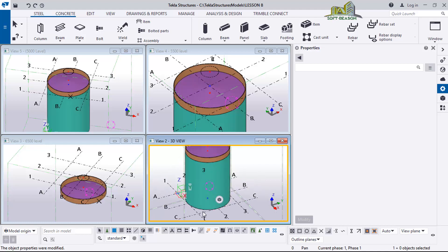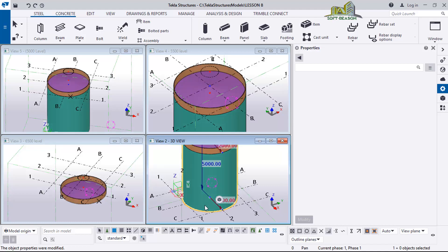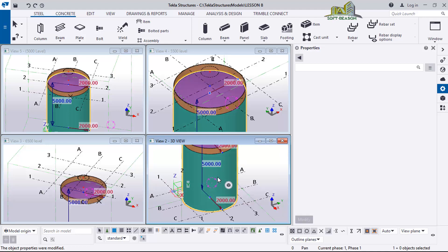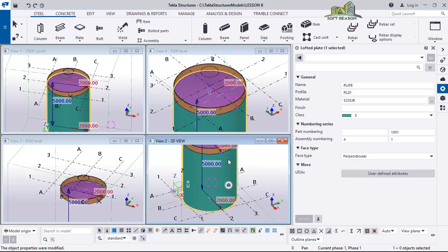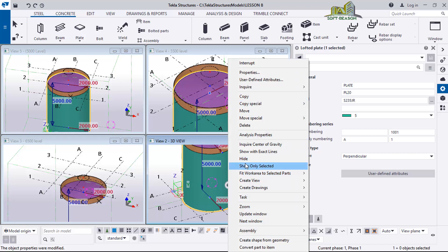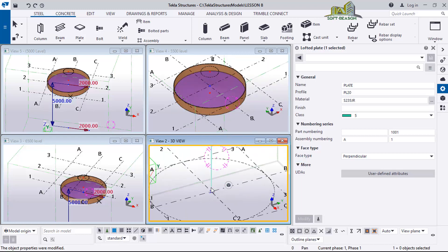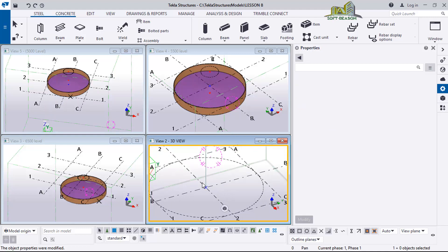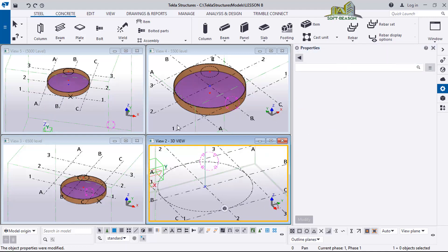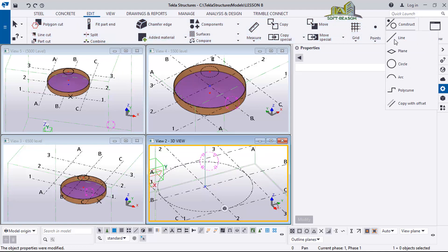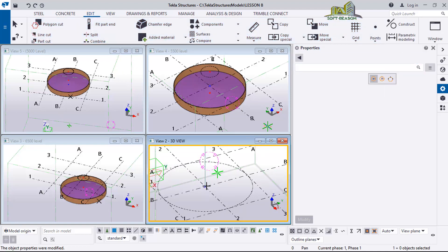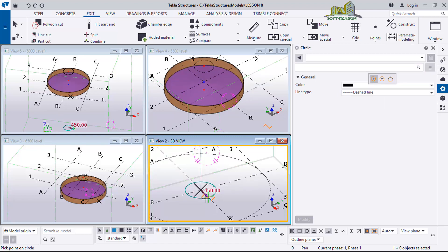We need to turn this around and work on the zero level. The zero level is different from the other level, so we'll be working on the zero level to close the bottom. I right-click on the main cylinder, hide it for a moment, then go to the Edit tab, select Construction Line circle, pick this point, and draw a circle of radius 450 - this will be adjusted later.